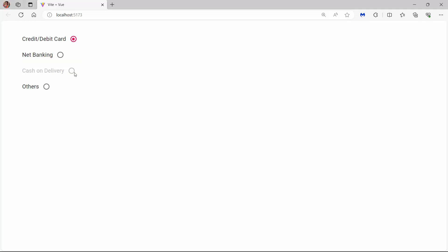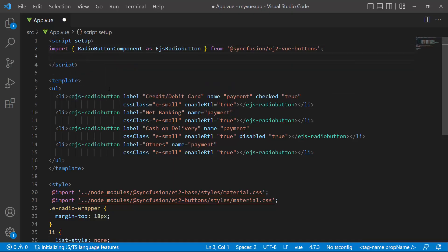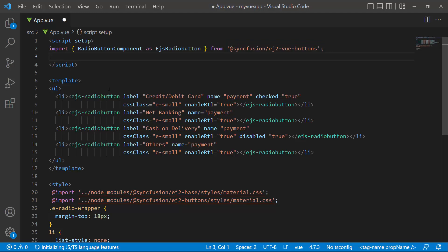Next, let's see how to add the Syncfusion Vue checkbox component to a Vue application. The checkbox component is a part of the buttons package. As I have already installed it, I will proceed to add the component. I import the checkbox component module from the Syncfusion ej2-vue-buttons package.